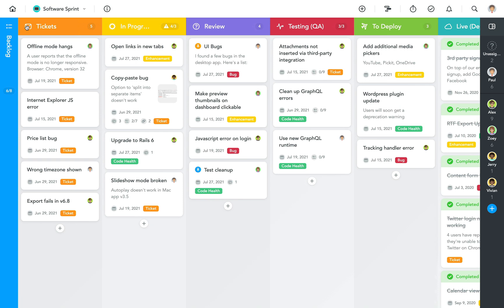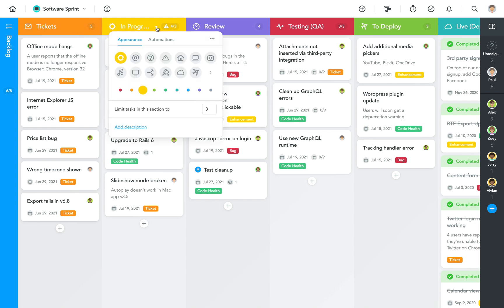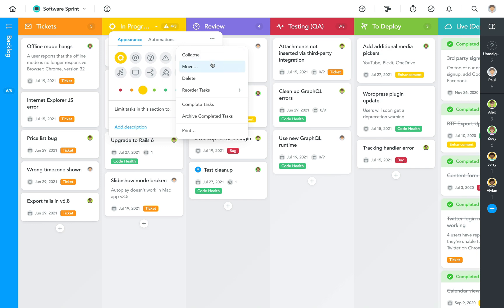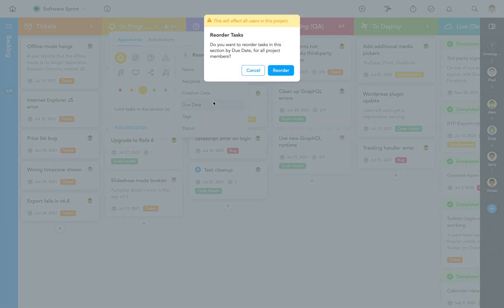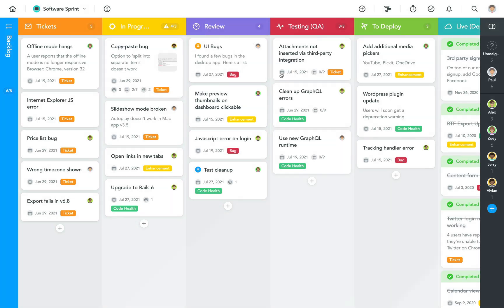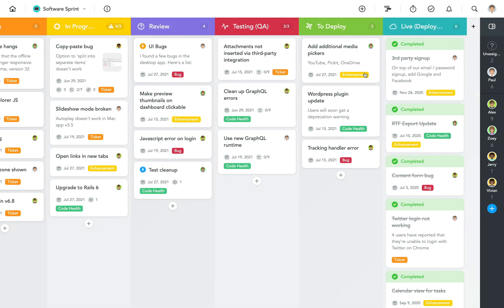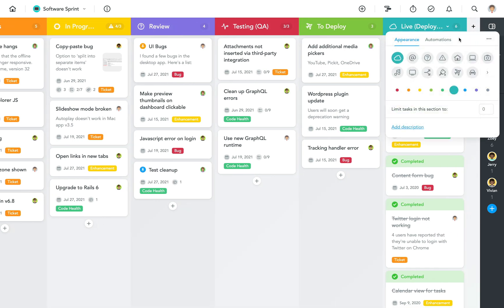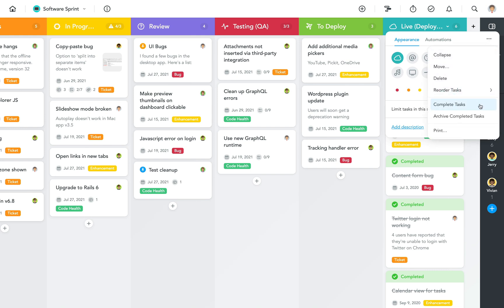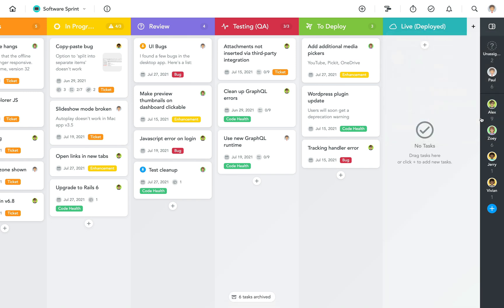The other options in the section menu will, however, affect your project members as well. Here you can choose between moving the section and all of its tasks into another project, or reordering its tasks, for instance, by their due date. The last two options particularly come in handy for the last section in your project. With these you can either bulk complete all tasks in the section at once, or archive all of the completed tasks.